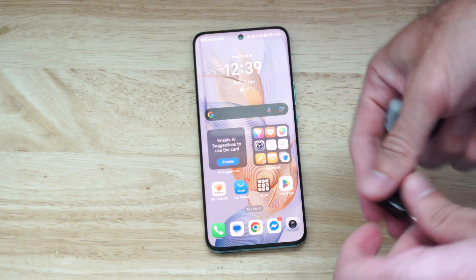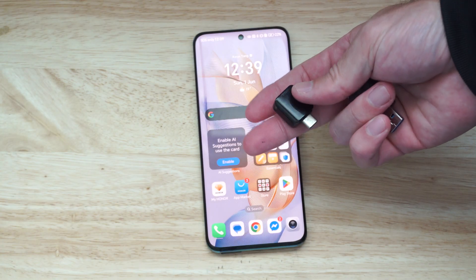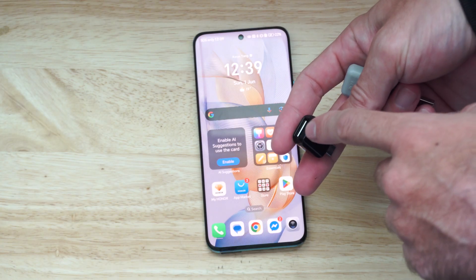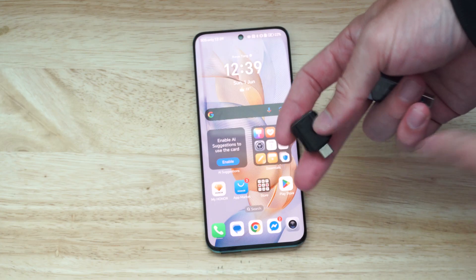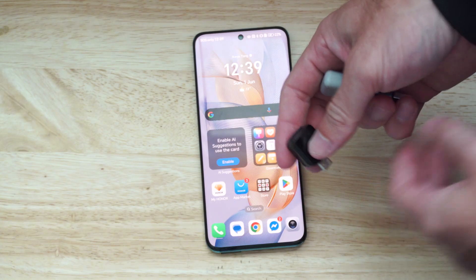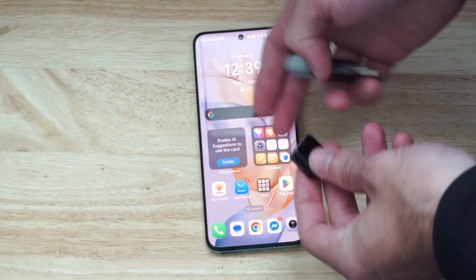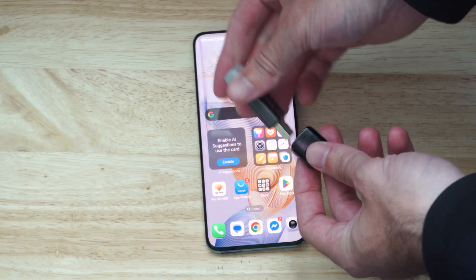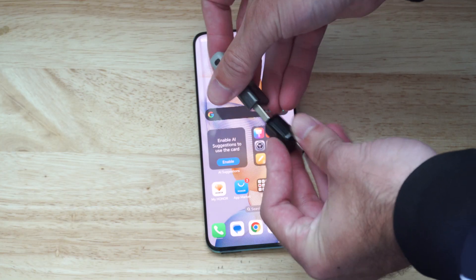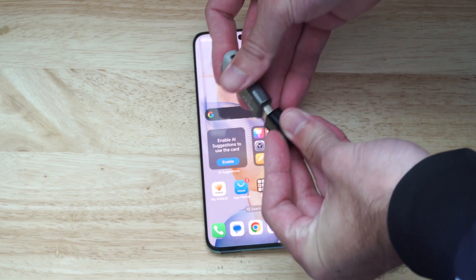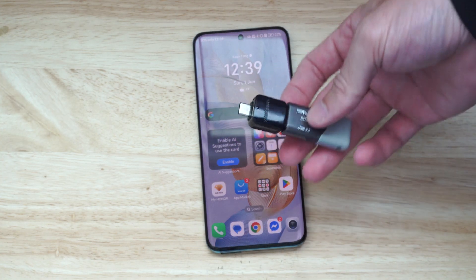What you want to use is an OTG adapter — this little device that will transform a USB to USB-C so we can plug it into our phone. You can buy this off of Amazon or Walmart for about five bucks. You can see it will allow me to plug in my little drive right here, and it's good to have one of these just in case.